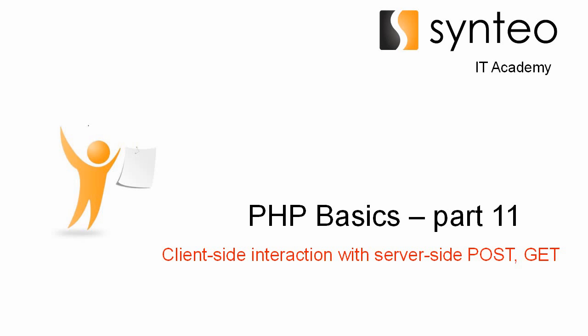Hello everybody, welcome again to the PHP basics course part 11. Today we will talk about client-side interaction with server-side in a more detailed way, and we'll discuss the POST and GET methods and how to exchange data between the client-side and server-side.